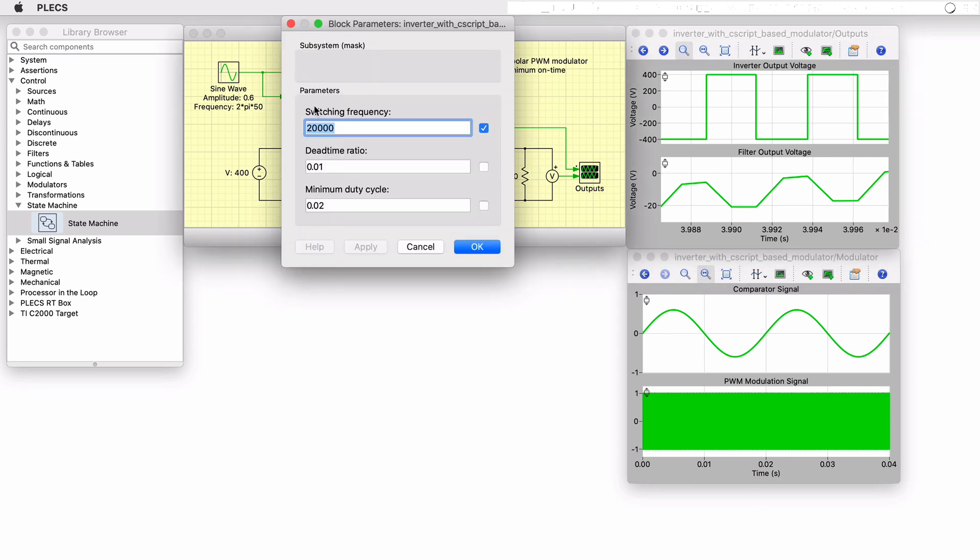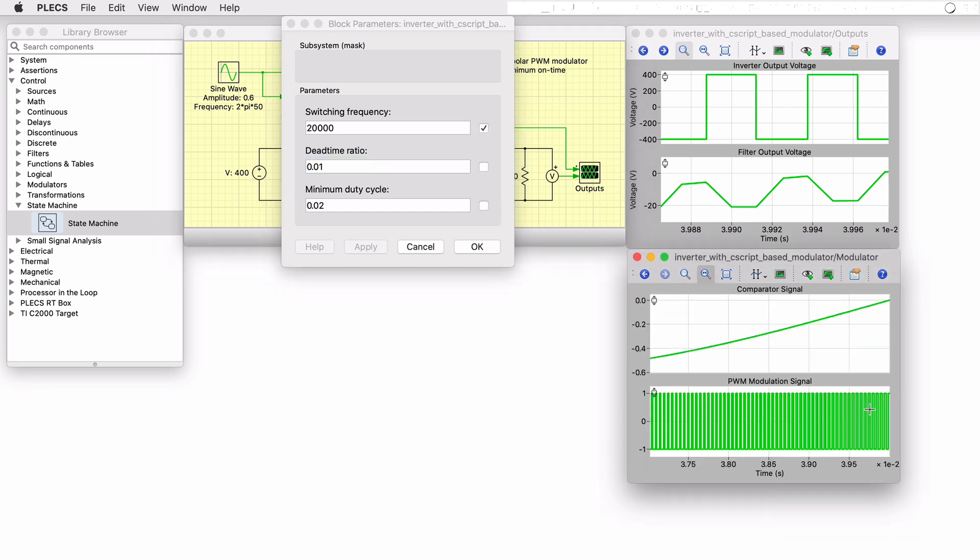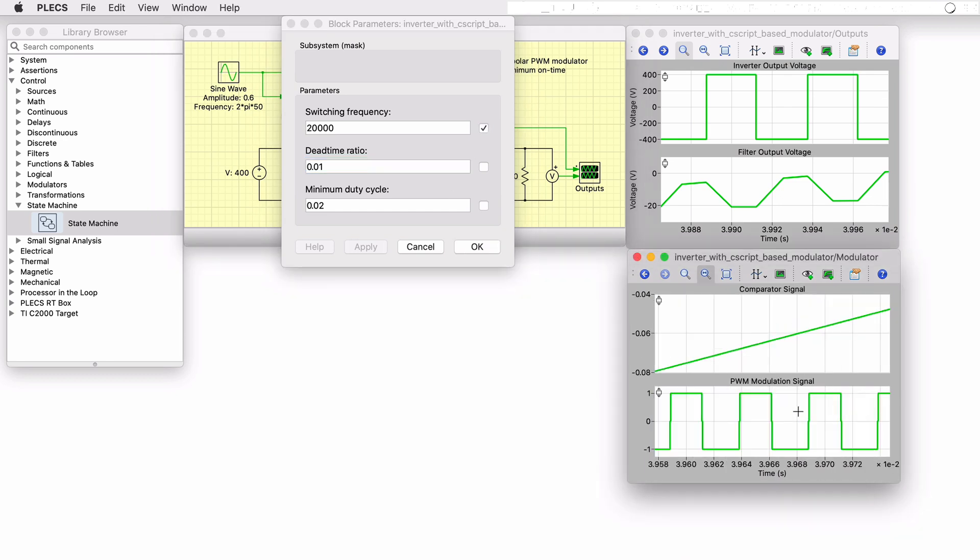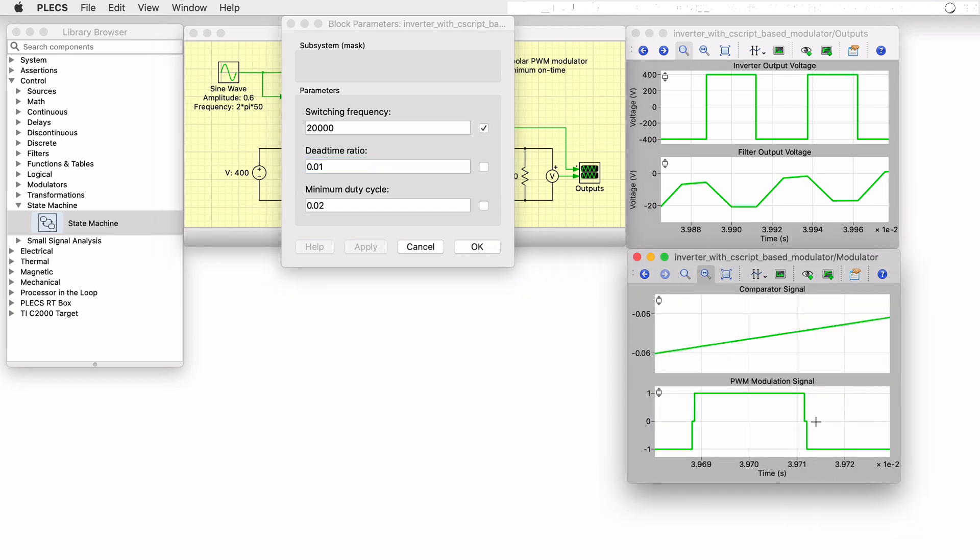You can then experiment with the dead time ratio and monitor the load voltage to observe the dead time effects of distortion and attenuation on the output waveform.